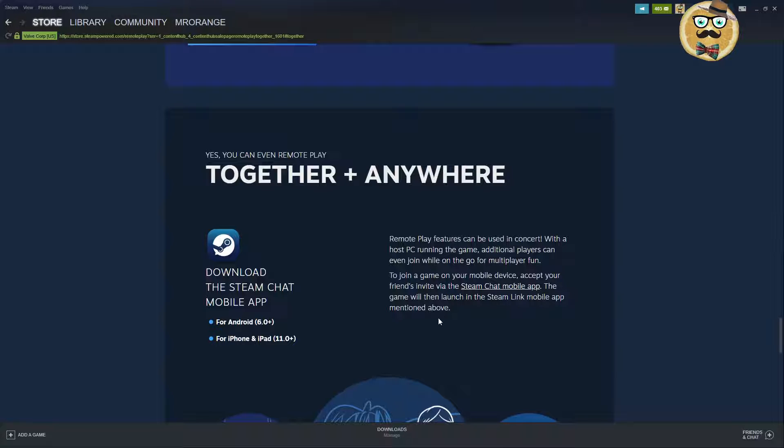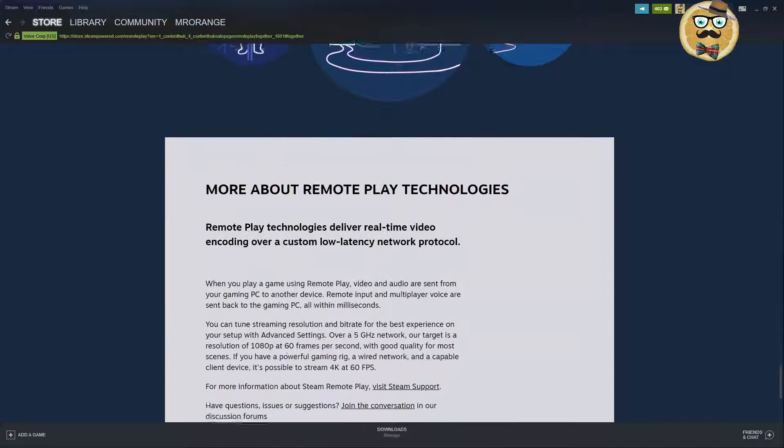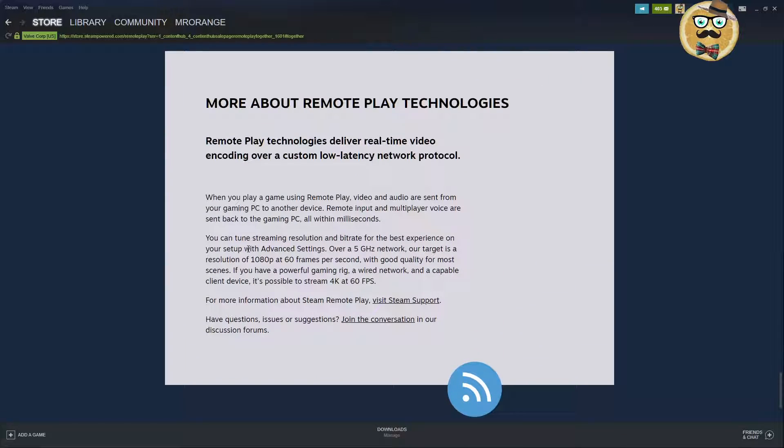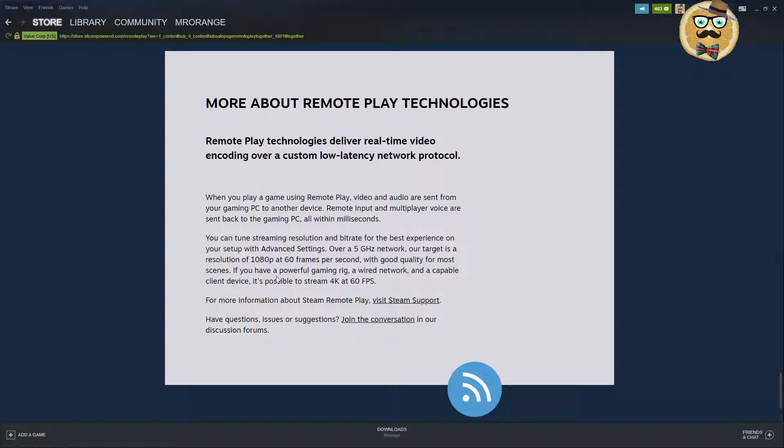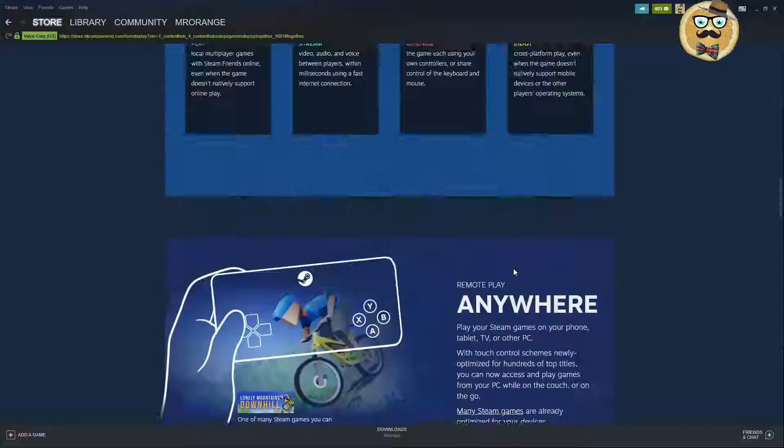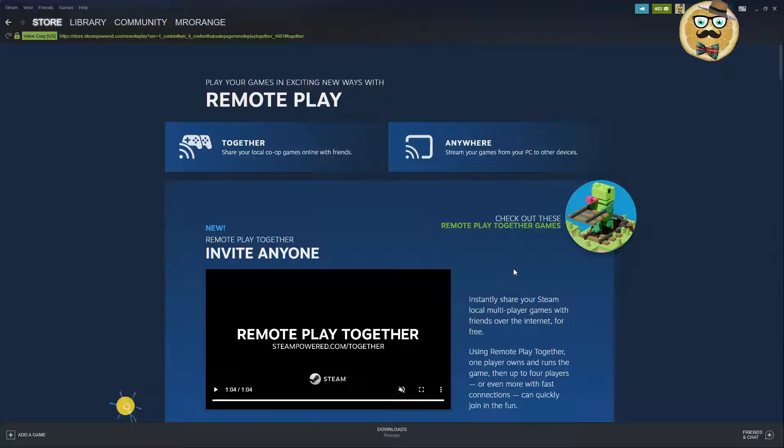Additional players can even join while on the go for multiplayer fun. To join a game on your mobile device, accept your friend's invite via the Steam chat mobile app. The game will then launch in the Steam Link mobile app mentioned above, so download this. Then some more information here: you can tune streaming resolution and bitrate for the best experience on your setup with advanced settings. Over 5 gigahertz network, the target is a resolution of 1080p and 60 frames per second for most scenes. If you have a powerful gaming rig, a wired network and a capable client device, it's possible to stream even 4K and 60 FPS.